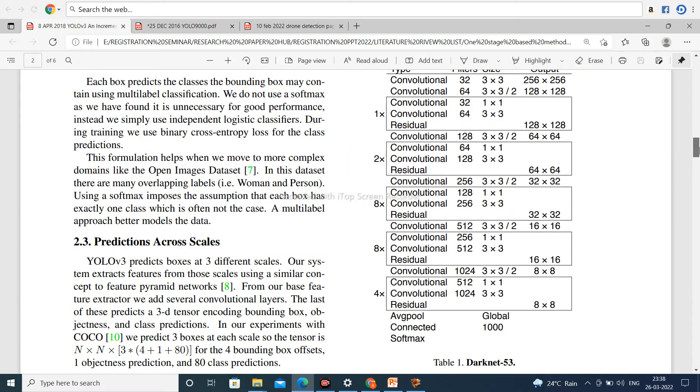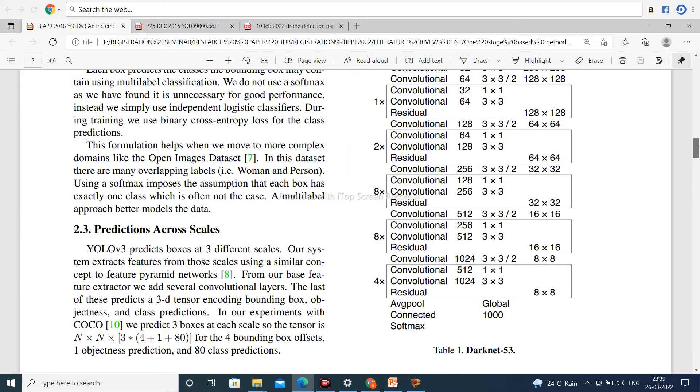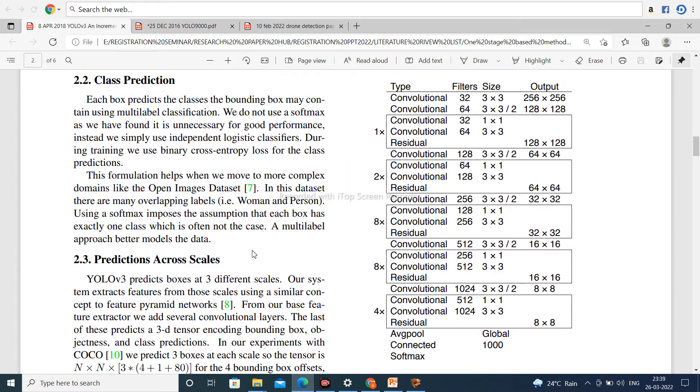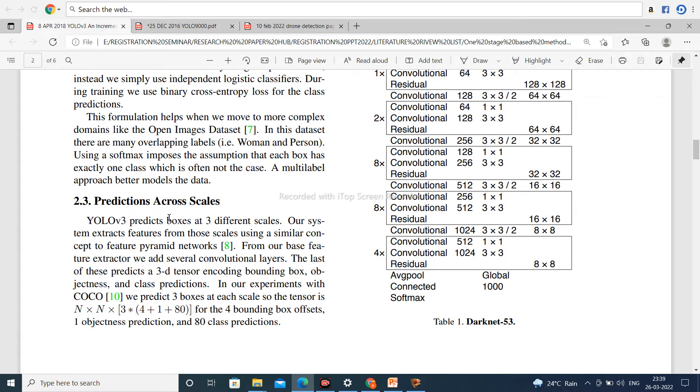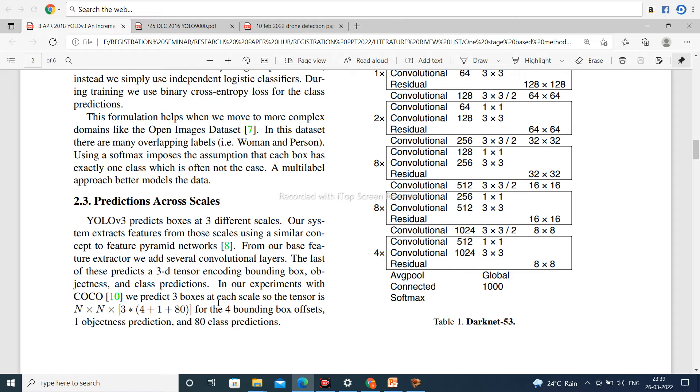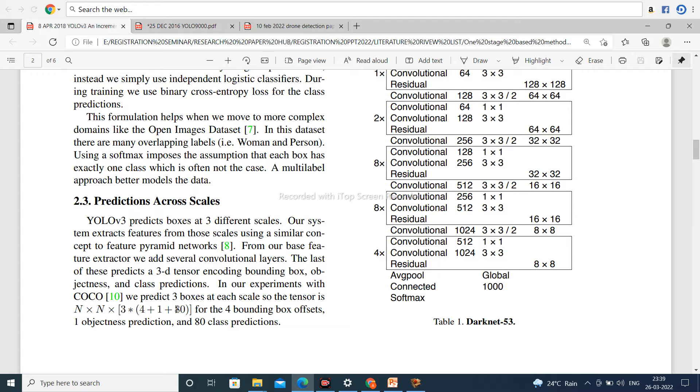Second, some important points like prediction across scales. YOLOv3 predicts at different scales. So now there are 3 boxes at each scale. So that tensor is N×N×3×(4+1+80), where 80 is number of classes, total number of classes is 80, and N×N is number of grids in the image.